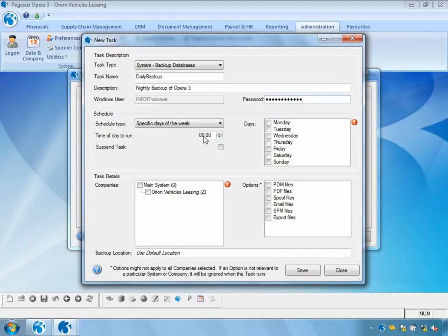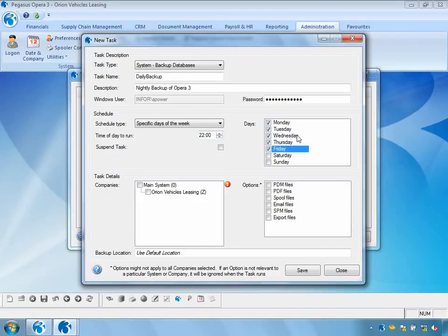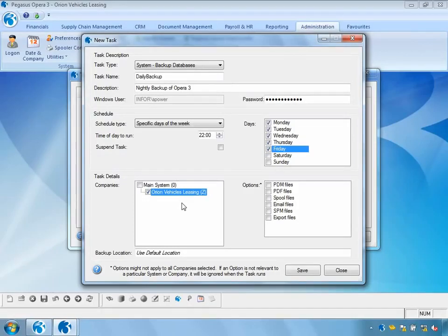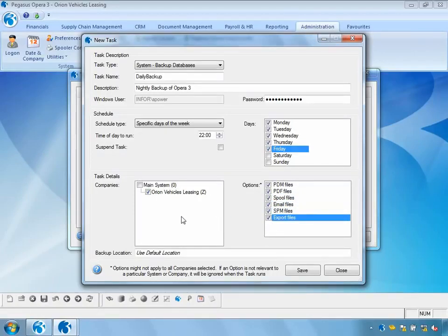From a scheduling point of view I can specify the time — in this case 10 o'clock at night — and I can schedule the days I wish this to occur on. In my example I want it to happen Monday through to Friday, the working week. I can also specify which companies I want this backup to occur for; here I'm selecting Orion Vehicle Leasing, but in a multi-company system I could select any of the companies. I can also choose which optional files I want to back up — in this case I'll include all of those files.